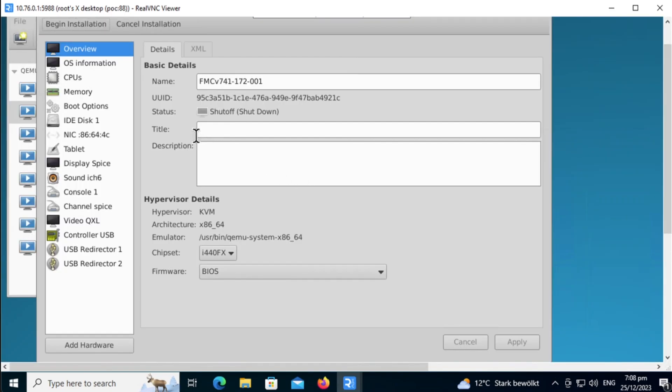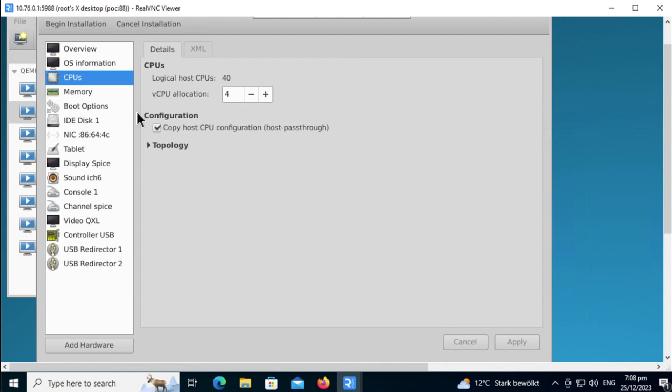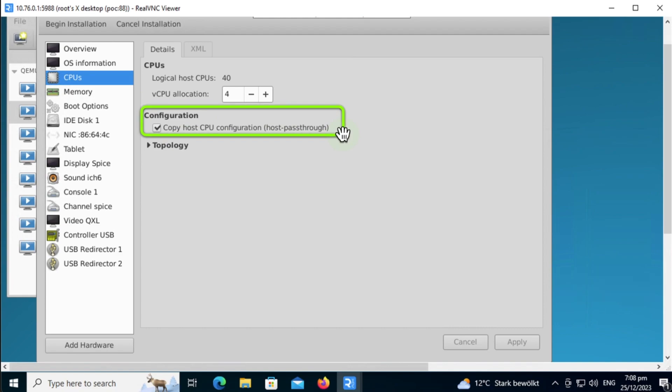First, make sure that you have the Copy host CPU configuration checked so that you pass all the system information across. If not, you have to figure out what CPU you are using which can be a challenge if you configure it wrongly.